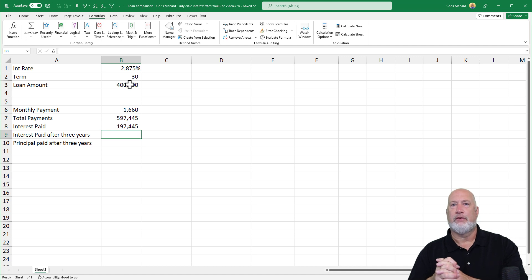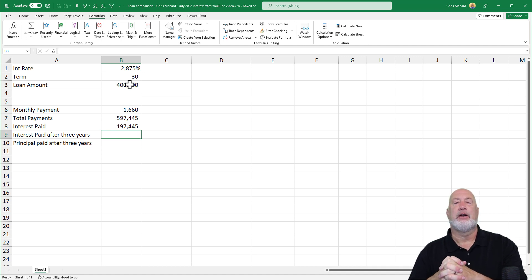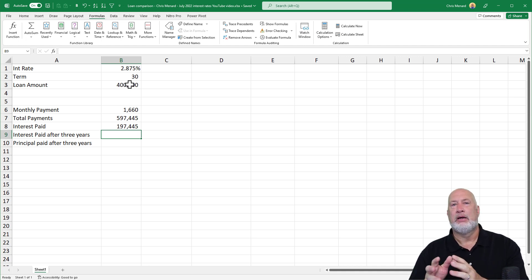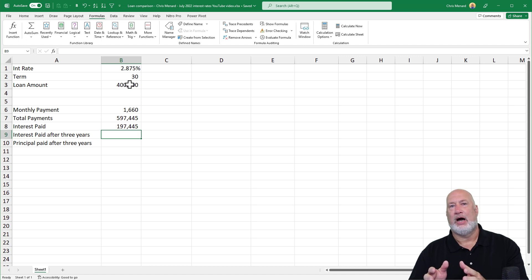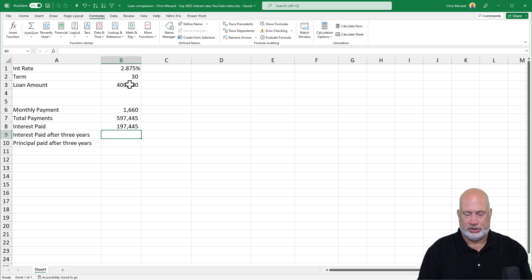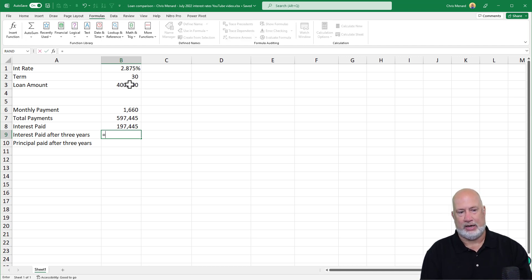If you're looking though for month, year four to year six, it's going to be 37 comma 72. Let's jump into this right now.